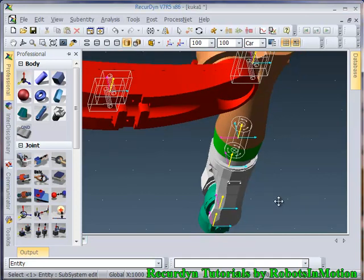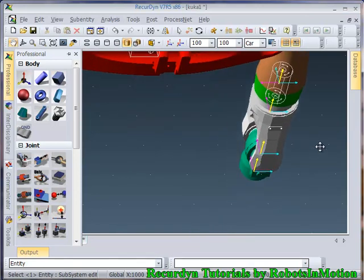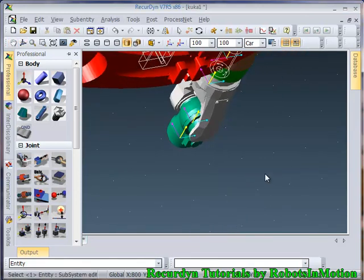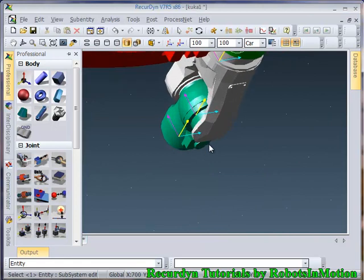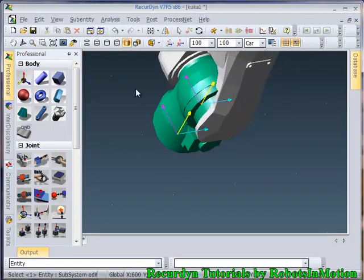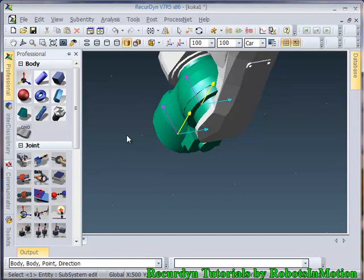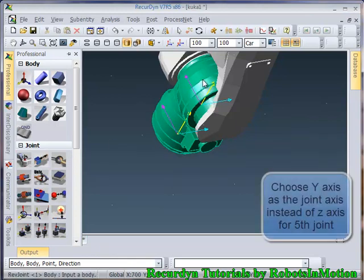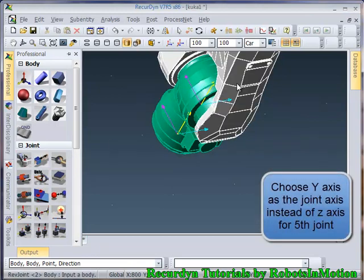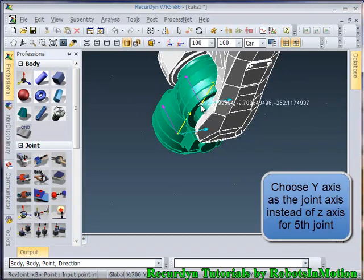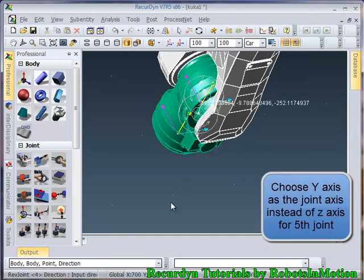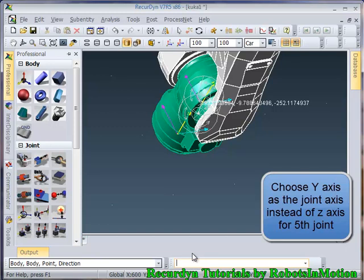Now let's go to the fifth joint. Quickly select the revolute joint icon. Select body. Now select points. Now give the direction as z axis.